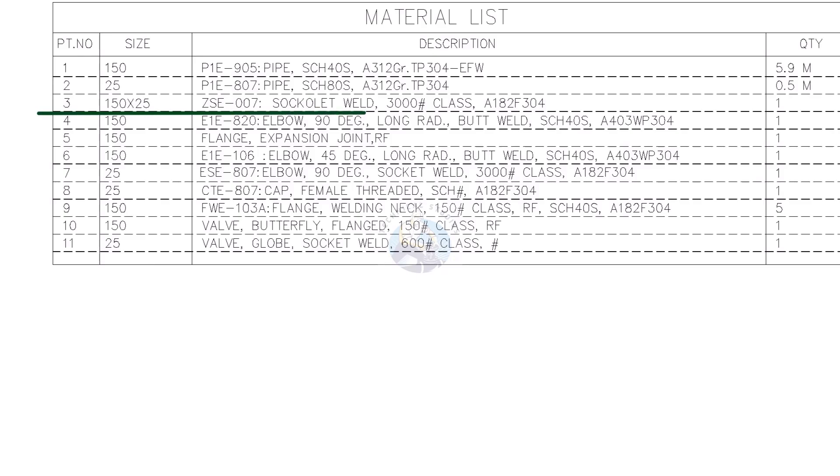Part number 3 is 3,000 pound class soccolet weld. The size is 6 inch to 1 inch.